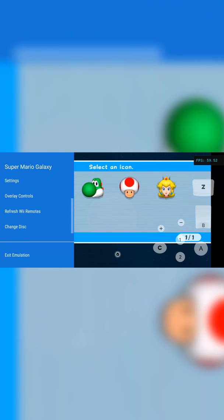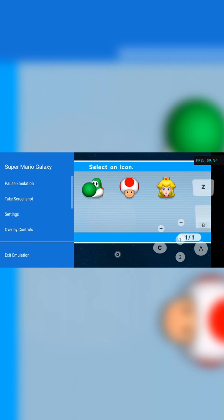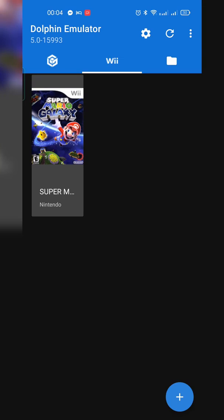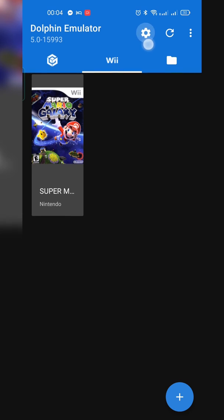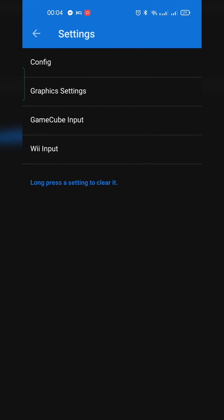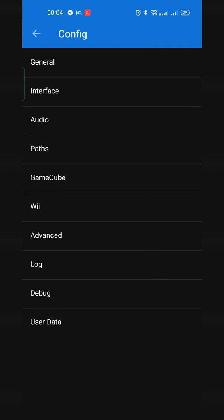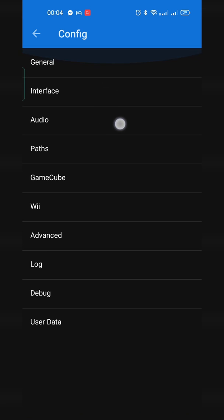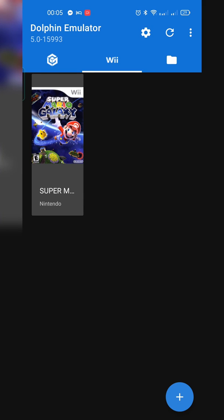The next thing we'll do is exit emulation and go over a couple of other settings in the emulator itself. Overall, running and starting games should not be a problem. Once back on the emulator screen, click the cogwheel on the top right and go to settings. Here you can look at the configuration settings — general, interface, audio — and feel free to experiment with any of these.